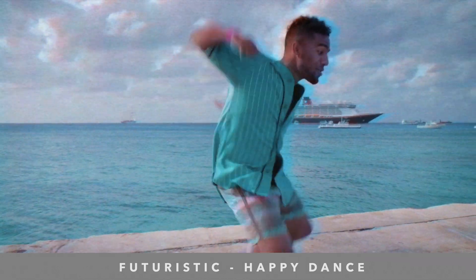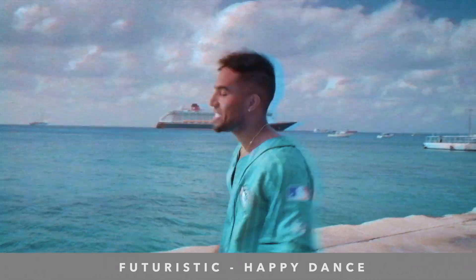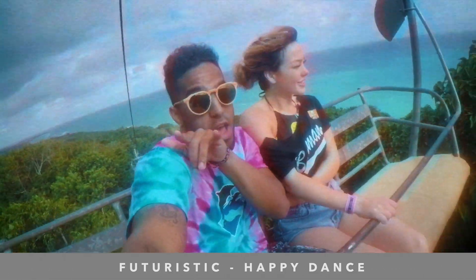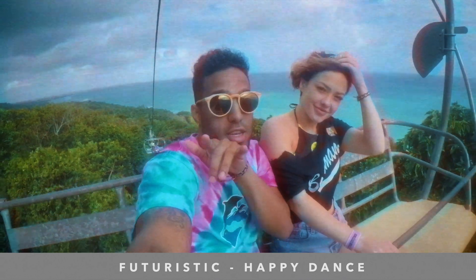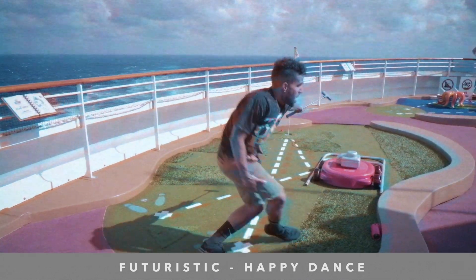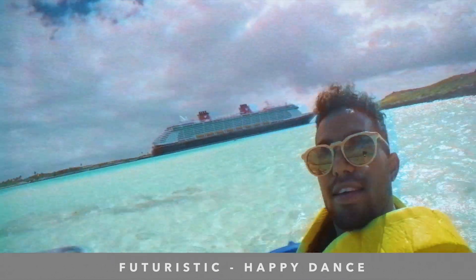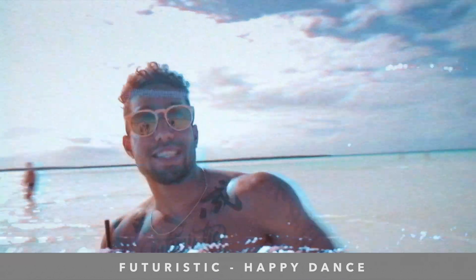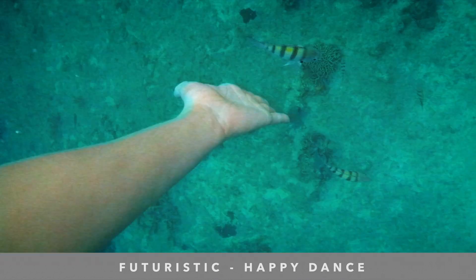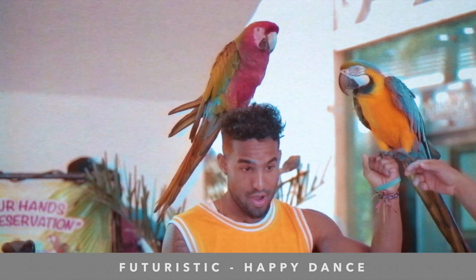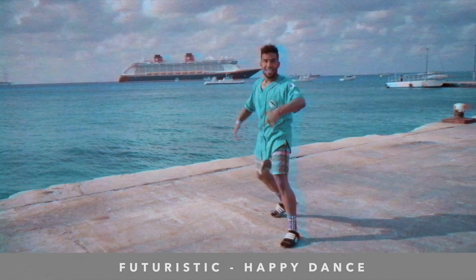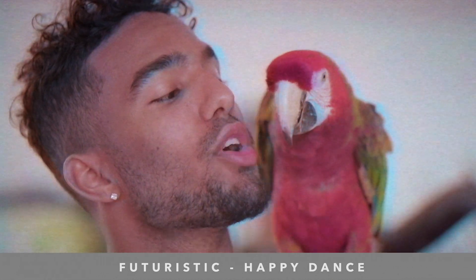So recently I took to Twitter and I asked you guys what you wanted to see tutorial wise, and a good number of you talked about how to do happy dance. So I'm assuming you guys want to see how I got the vintage kind of home 90s vibe look and feel to the video. So I'm going to go over that today and jump into the tutorial on how I got that look and how you guys can get that look for your videos too.